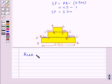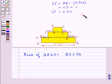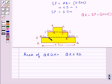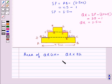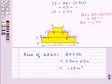Next, we find the area of QRGH. This is equal to QR into RG. Now QR would be equal to SP minus 2 times 0.5; that is, we subtract these two portions from the length of SP to get the length of QR. So this is equal to 3.5 minus 1, which is equal to 2.5 meters. Therefore, the area is 2.5 meters multiplied by RG which is 0.5 meters, and this is equal to 1.25 meters squared.